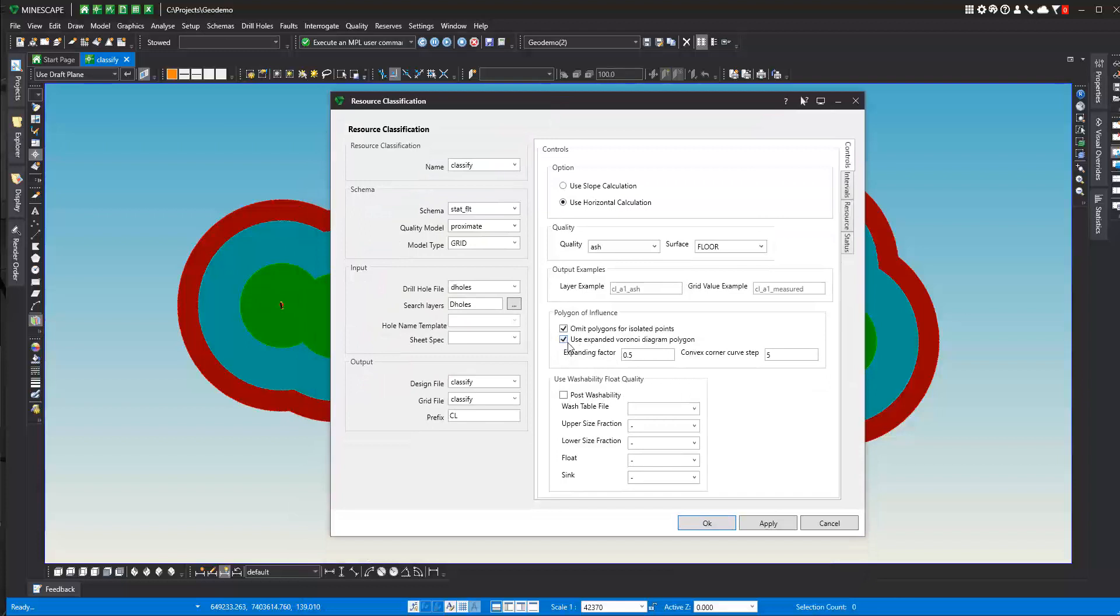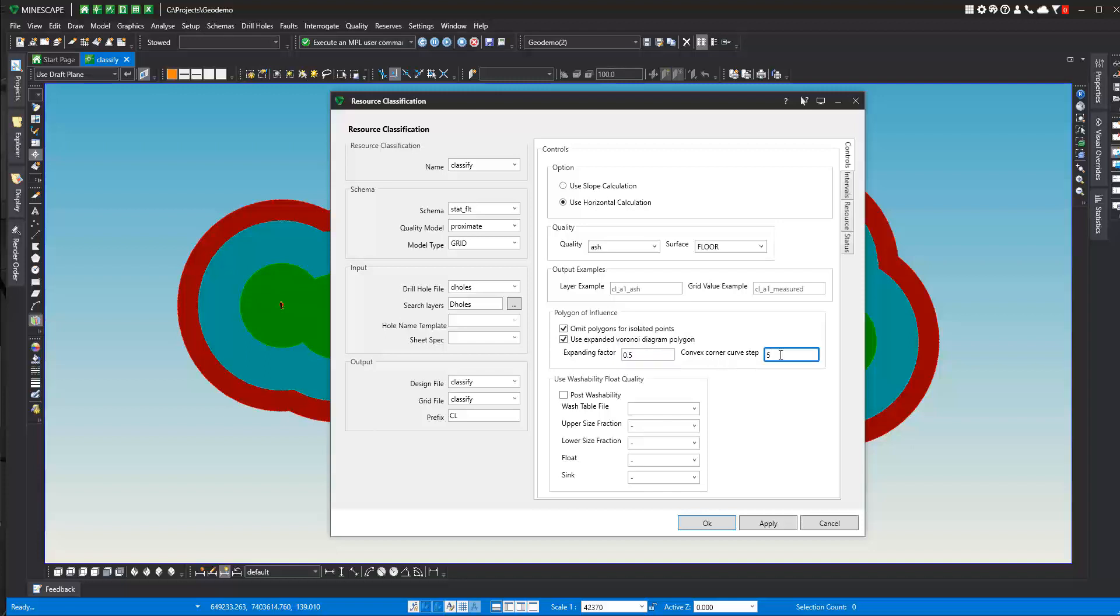If you do have expanded Voronoi diagram polygon selected, then you can apply an expanding factor. The Voronoi diagram polygons will include just the points at the data points for the polygons. So if you want to actually go out a little bit further than just the data point to get a little bit more area, you can apply an expanding factor. And then the curve corner curve step. The Voronoi diagram by creation will be very angular looking based on the data, but you can apply a curve to those angular areas to give you a nicer look. You can also use washability float quality as well in your calculation.